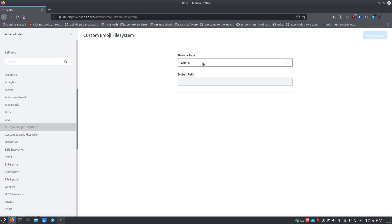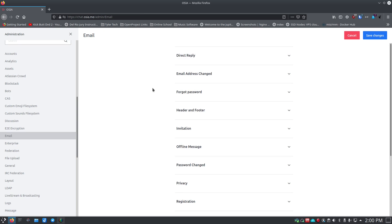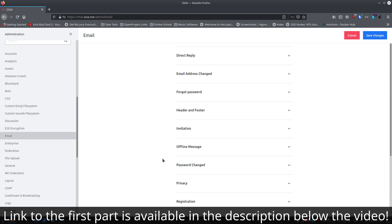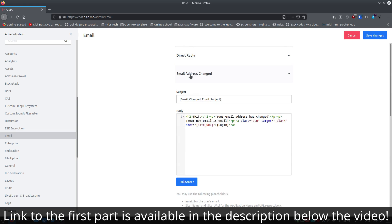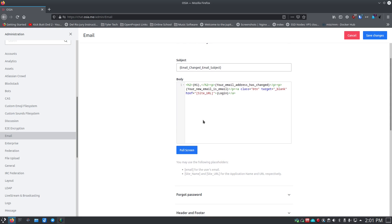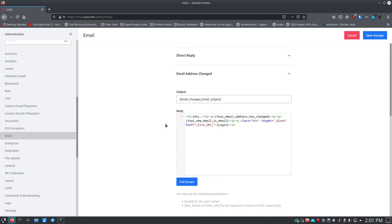Another aspect of white labeling is customizing your emails. After setting up the SMTP part covered in the first video, there are many other email settings you can change. Going into email settings, you see they use some HTML to make rich emails. For instance, if somebody changes their email address, the system sends a verification email to both the old and new addresses. You can go in and customize these to be more specific to your liking.